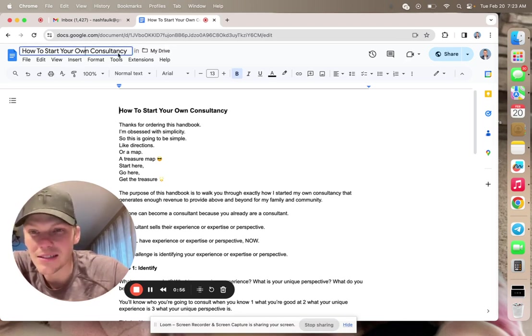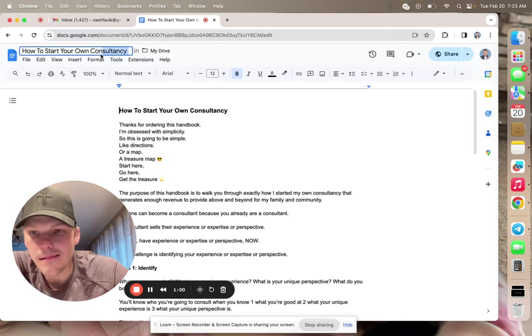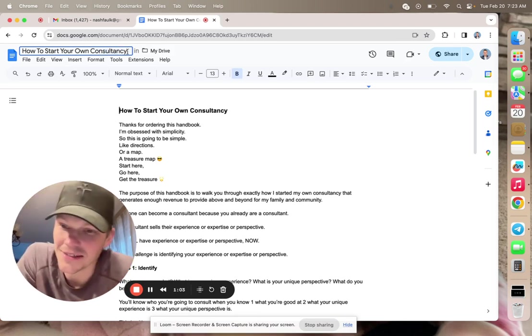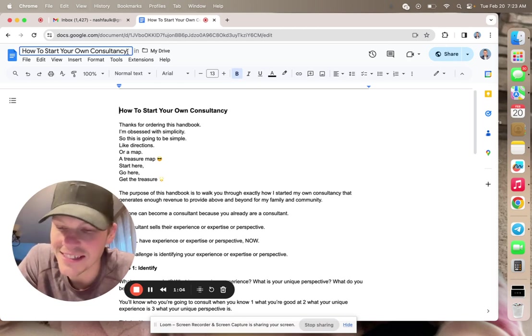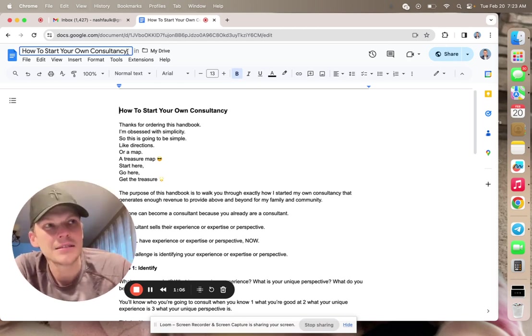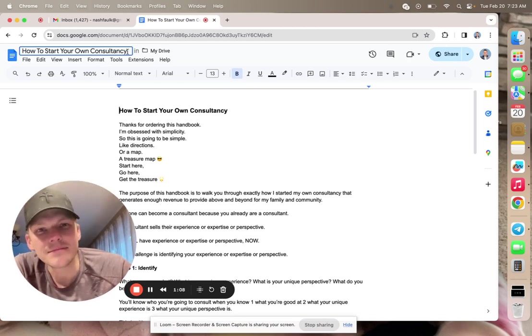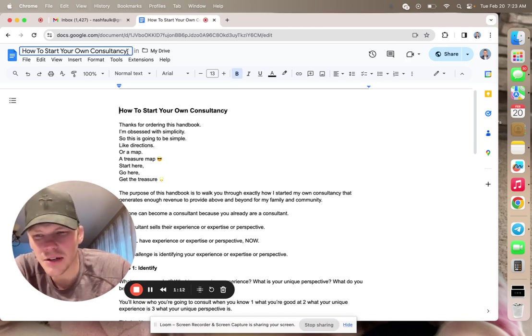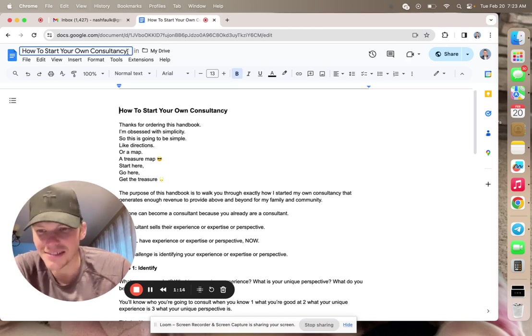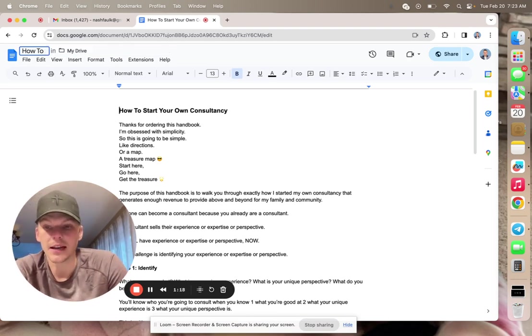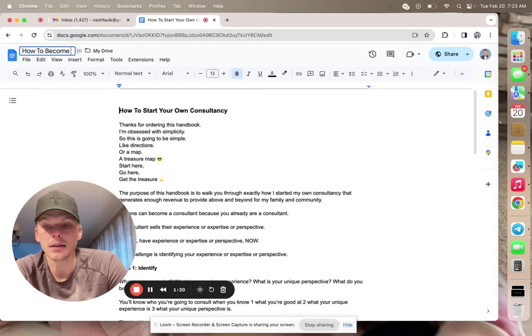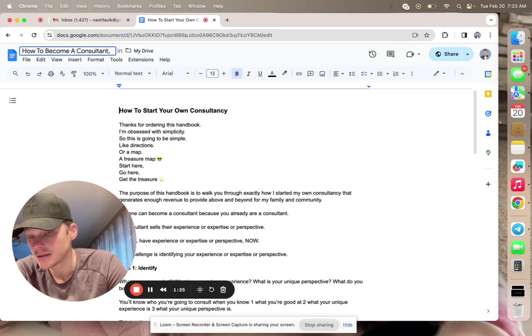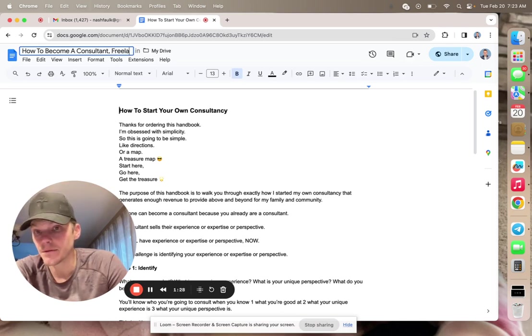I want this to be like how to start your own consultancy. You know, consultancy is a very, I don't know, it's kind of a turnoff of a word. So more of like how to become a consultant, freelancer.